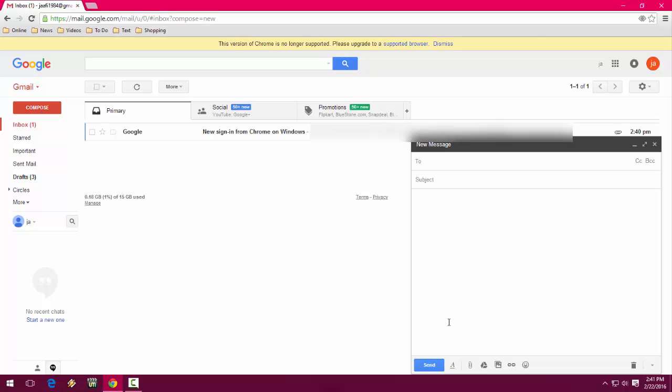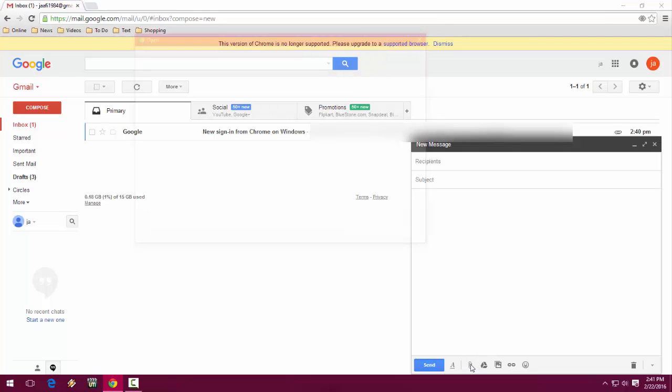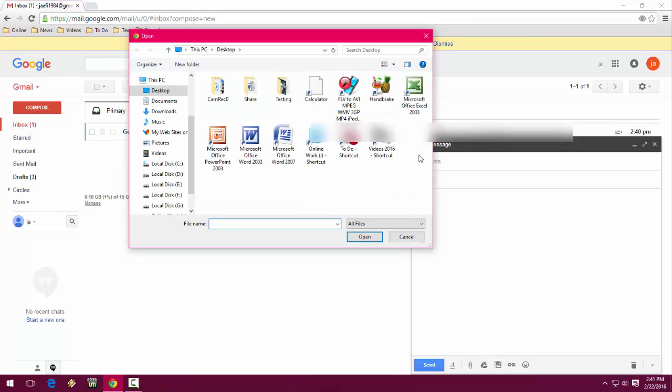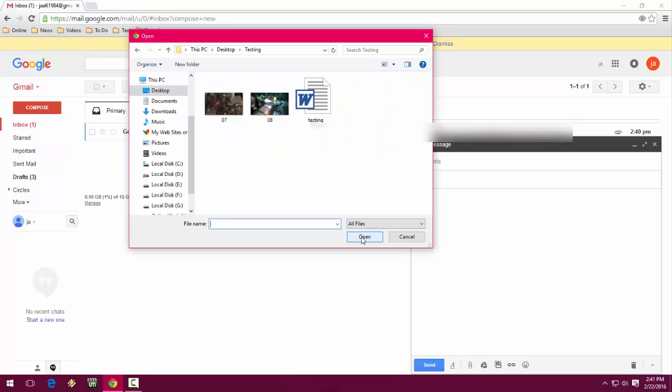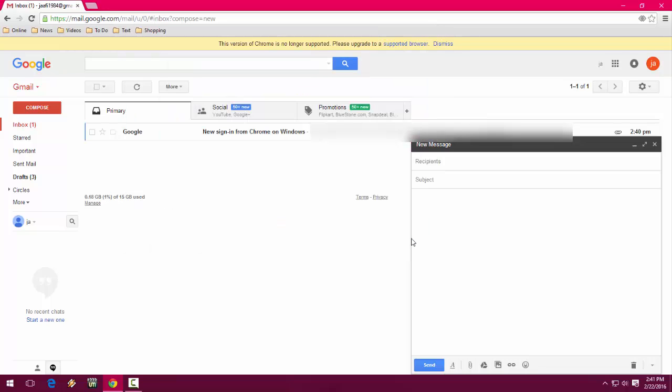Here I'm going to attach a folder. This is my folder here, called Testing. When I open it, as you can see, I have to attach files one by one. We can't send a folder or attach a folder to Gmail directly.